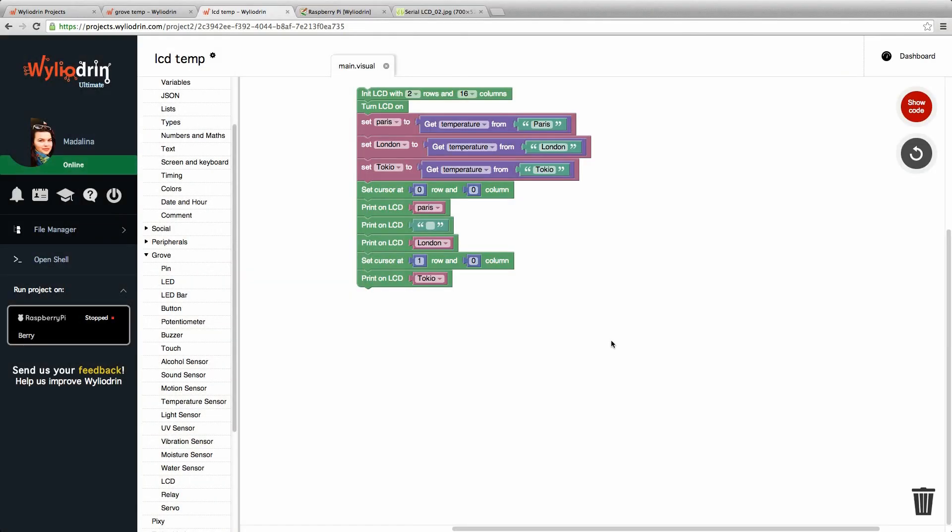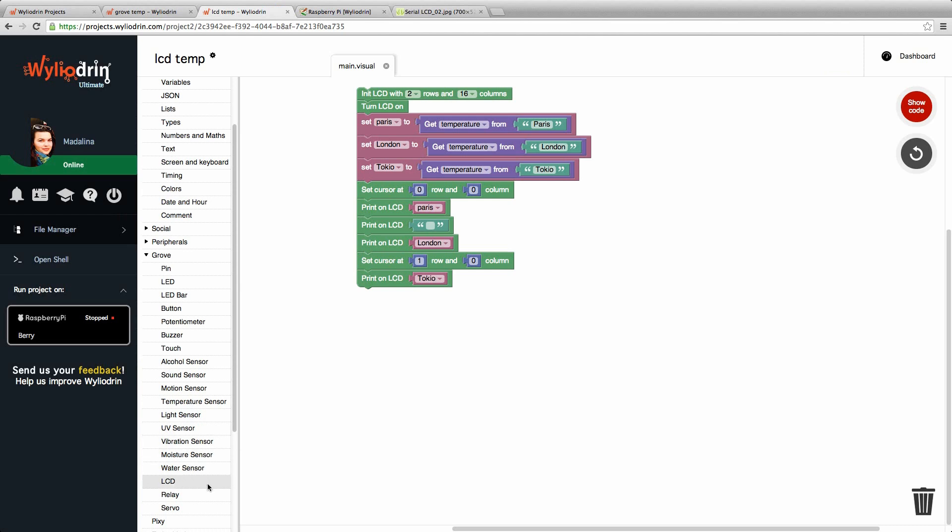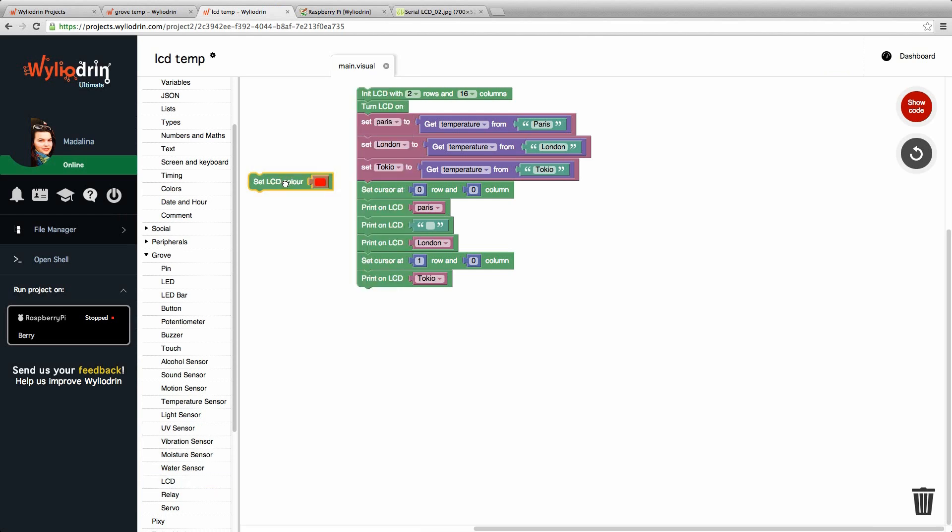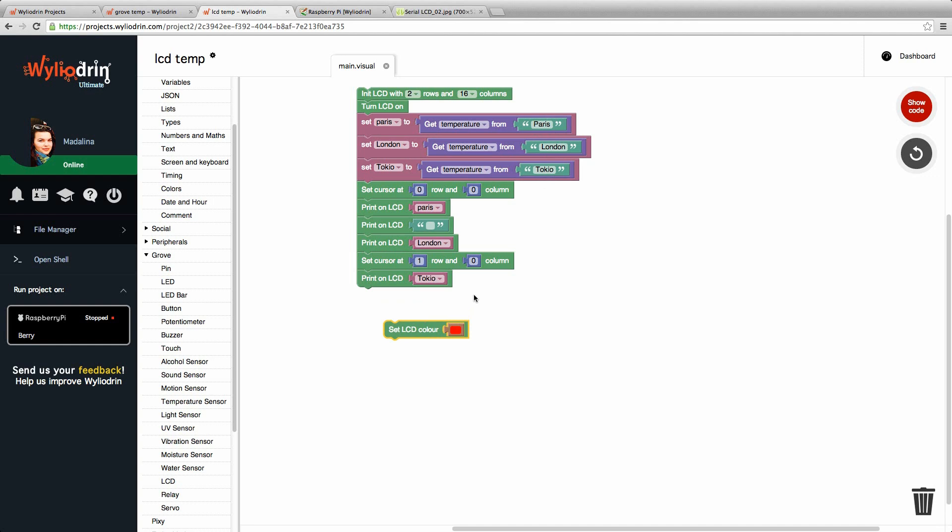Now if we want to make things more interesting, we can also add colors to our LCD. For that, we just go to LCD in Grove, set LED color 2. Let's just choose one of the cities and change the color of the LCD depending on how high the temperature is. Let's do this for London, for example.